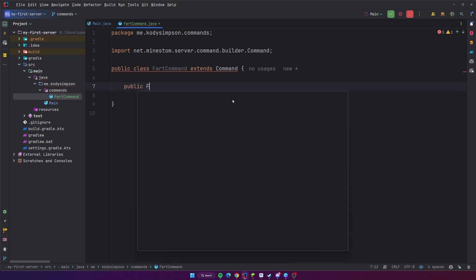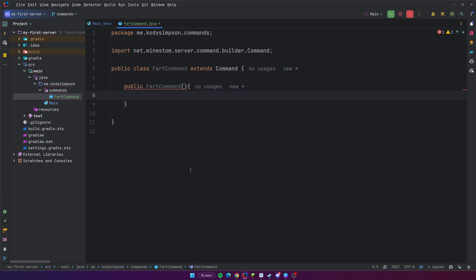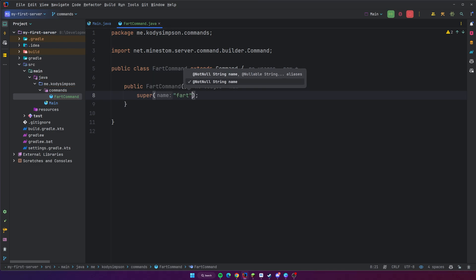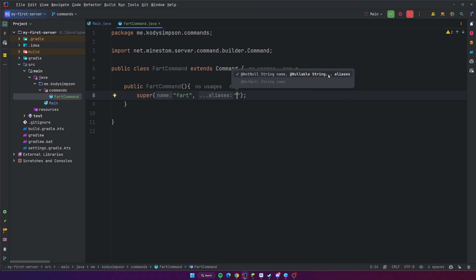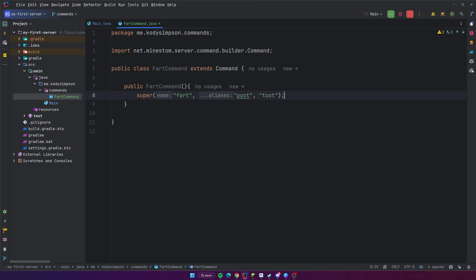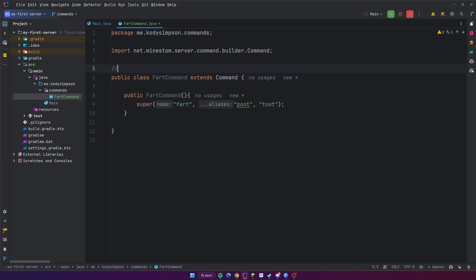We're going to do public FartCommand, and something we have to do is call super and provide the name of the command as well as optionally some aliases. The name is required — the name will just be fart, so you can do slash fart. If you want, you can add a varargs list of aliases which are just another way to run the command. So we could do like poot or toot, you can add as many as you want. So now with this alone we have a basic command that we can run using slash fart, slash poot, and slash toot.